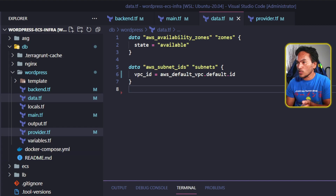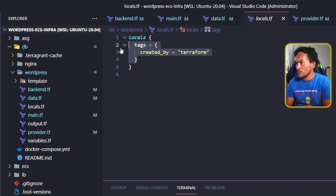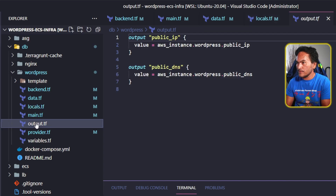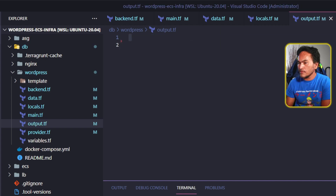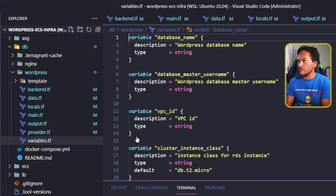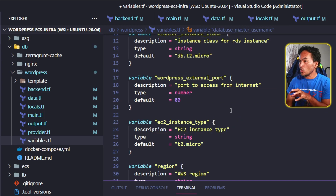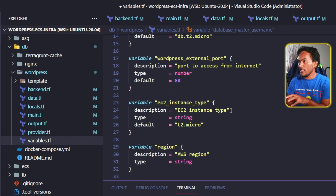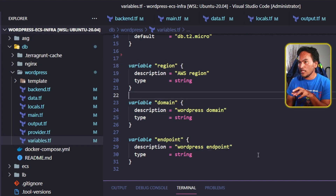The next file to check is locals.tf. I won't be needing the tags property in here anymore, so I'll just get rid of that. On output.tf, I'm not creating any EC2 instances on this module, so I'm just going to get rid of those outputs. I can skip providers.tf since I've already made the necessary changes. In variables.tf, I don't need the VPC ID variable, the WordPress external port, the EC2 instance type, the domain, or the endpoint variables. So let's clear all of those up.